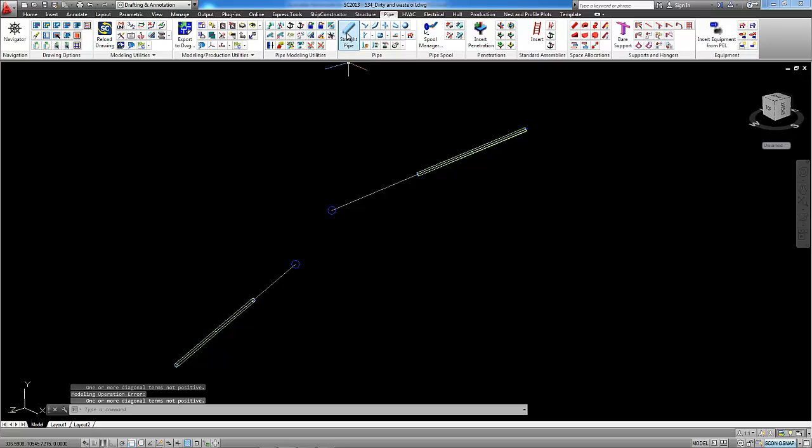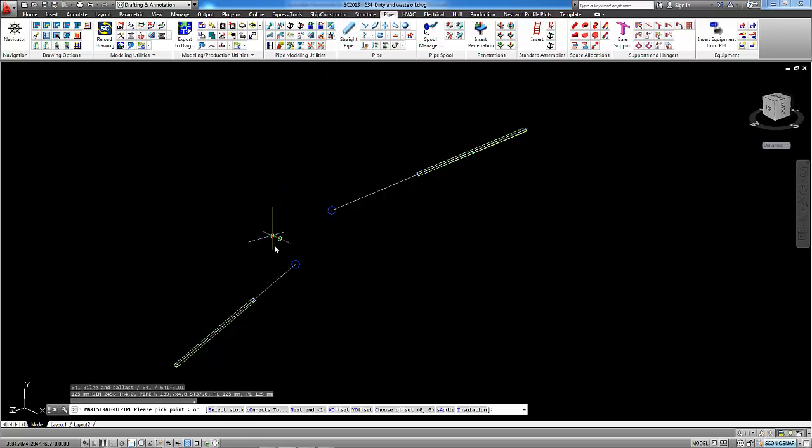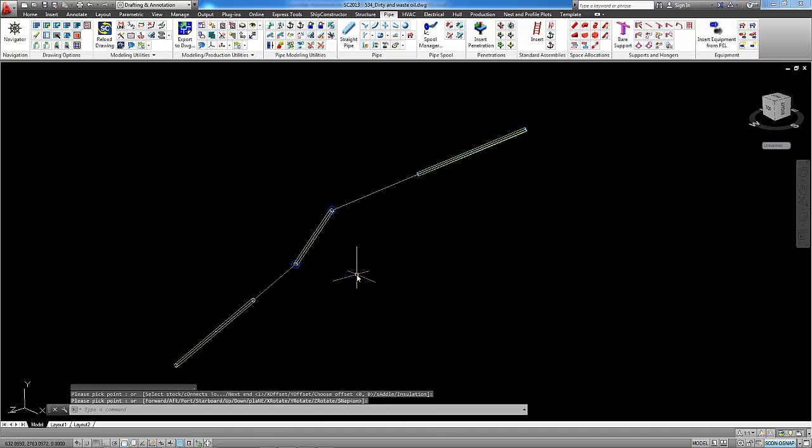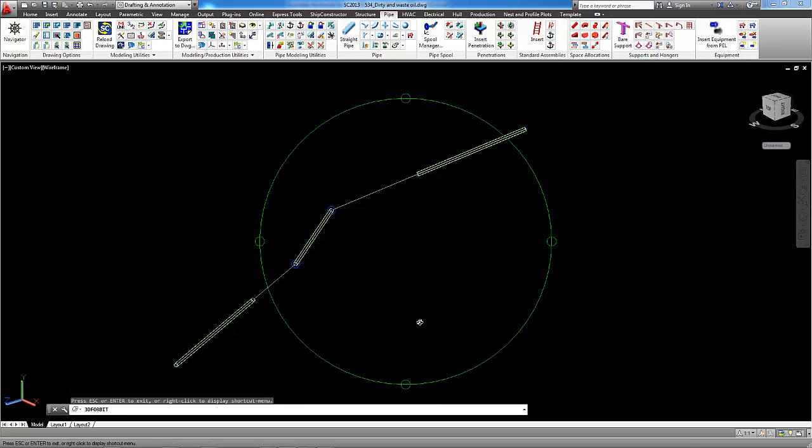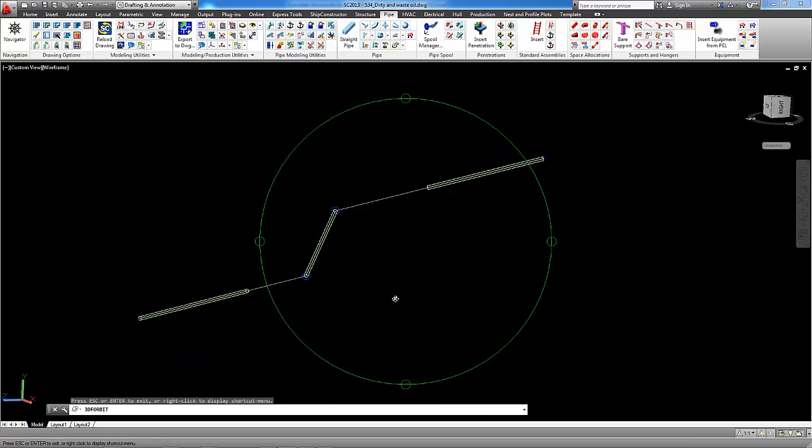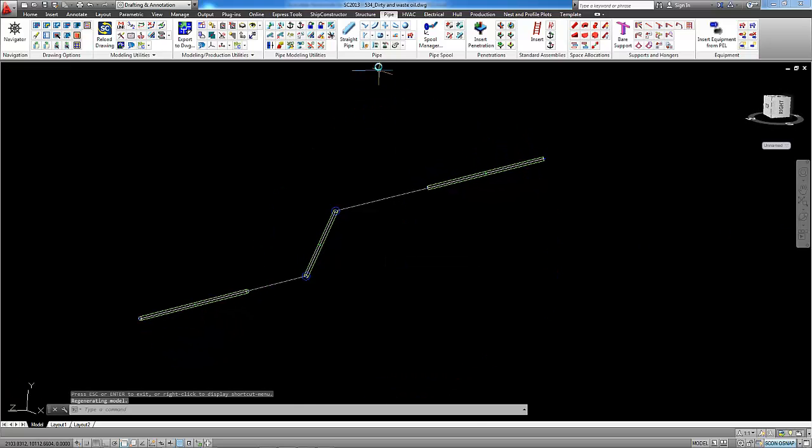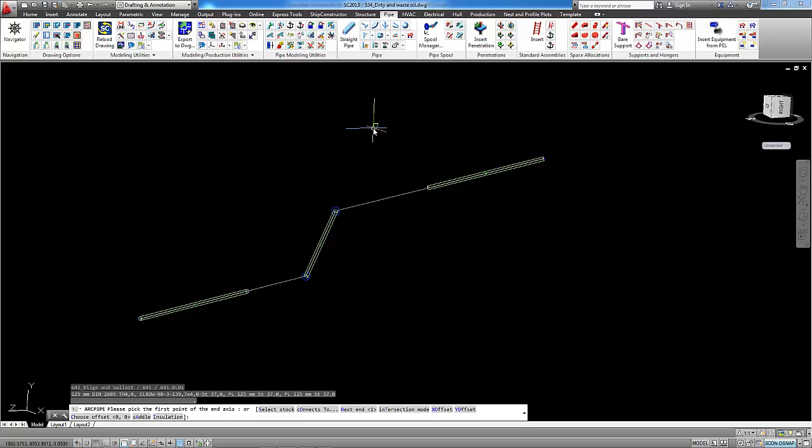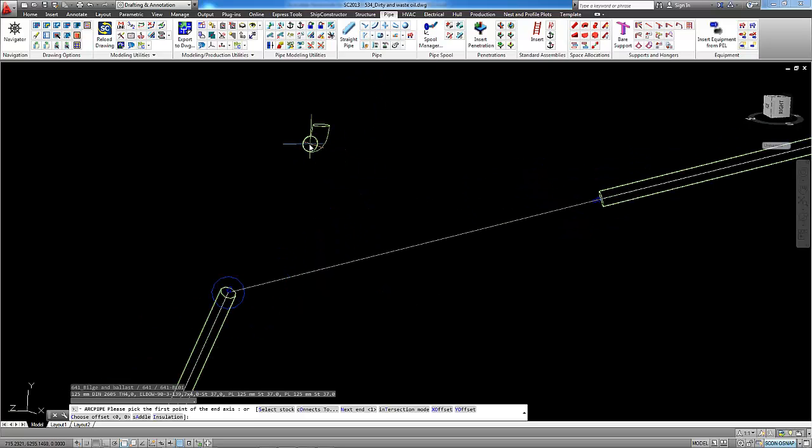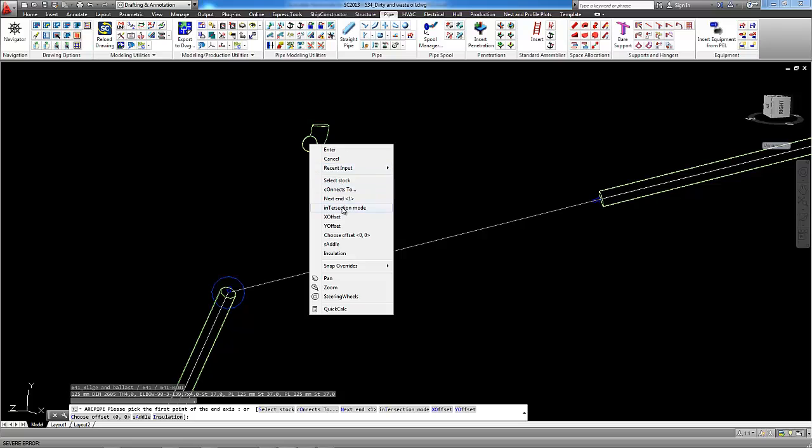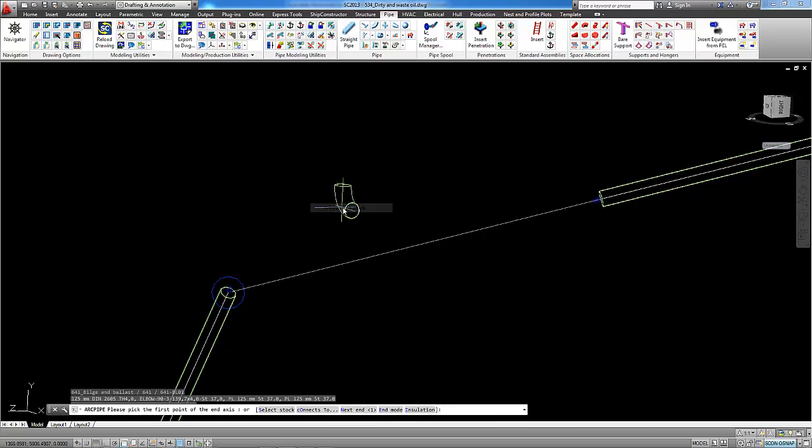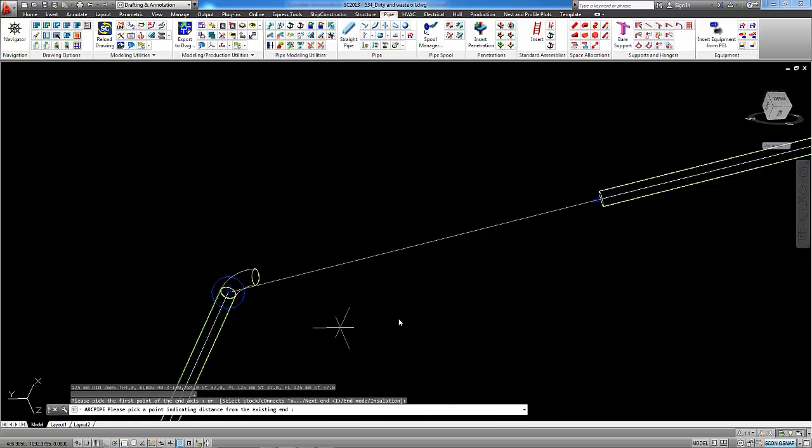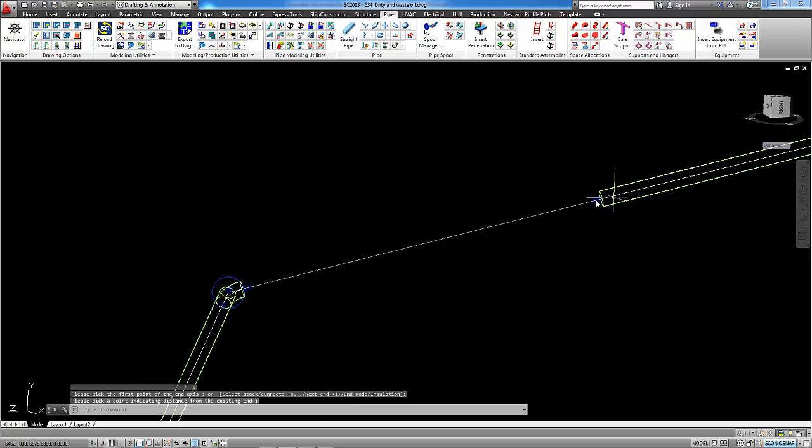Then I will create straight pipe between the intersection points and I will create elbows using intersection mode from this point to this point.